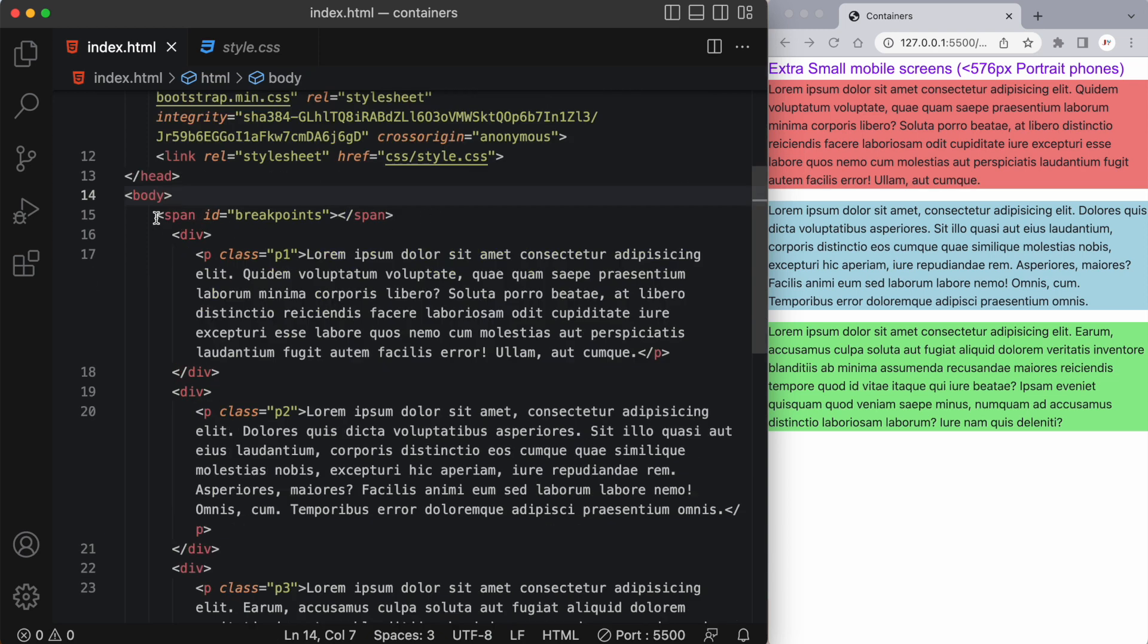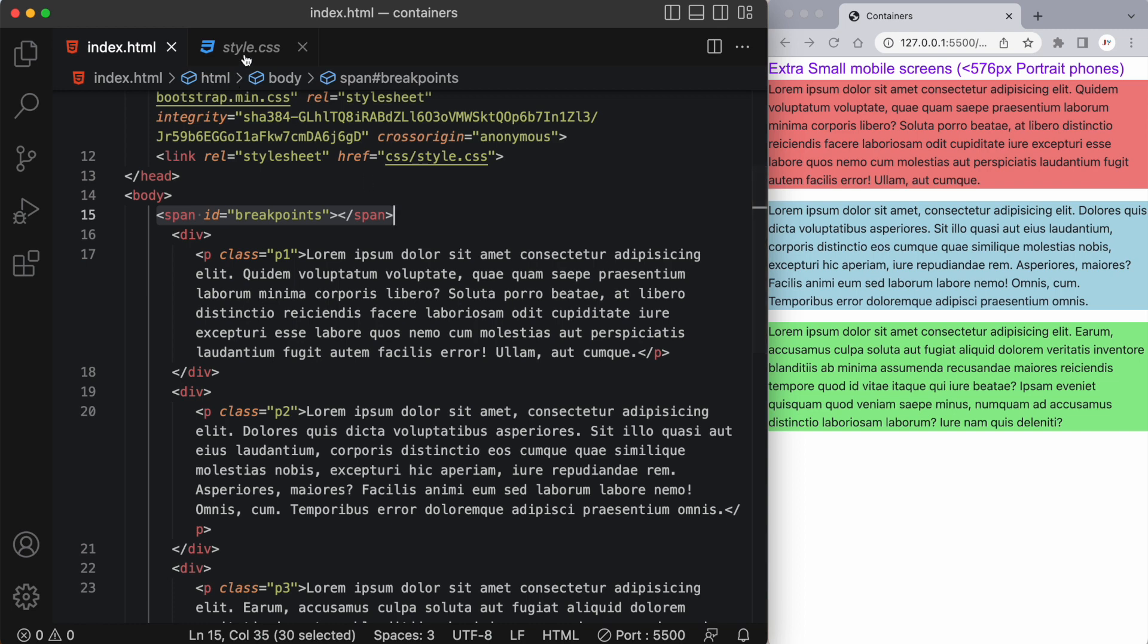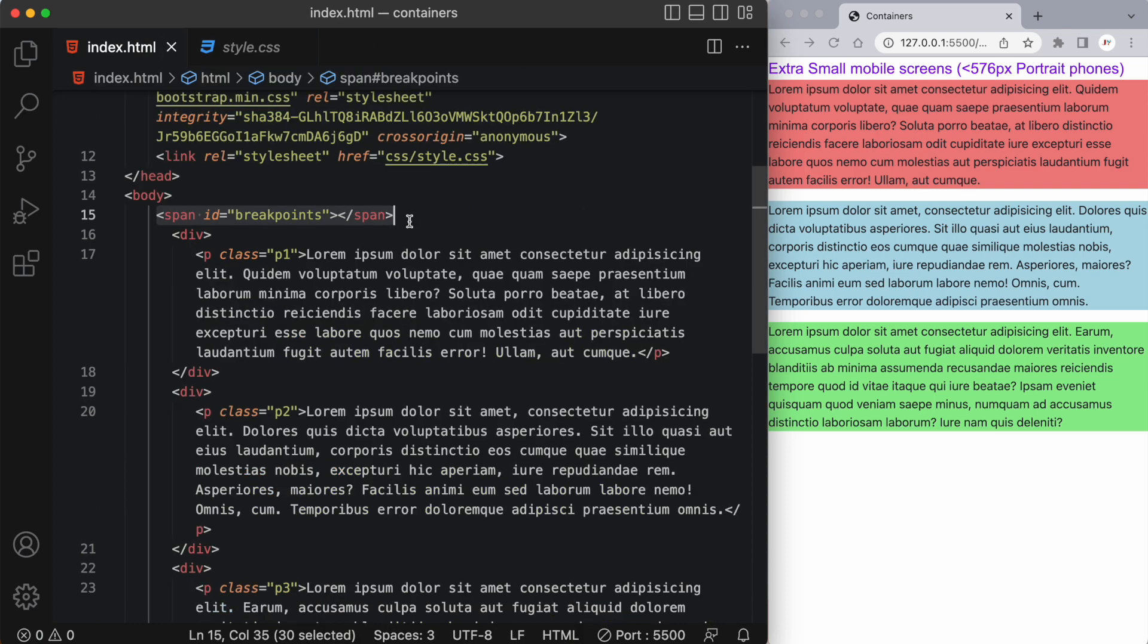Moving on to the body you can see similar to my last video I have a span tag at the top of my body element with an ID of breakpoints and I'm using that in conjunction with my style.css and these media queries to display the different breakpoints that Bootstrap uses. You can download the CSS breakpoint stylesheet from the link posted below this video.